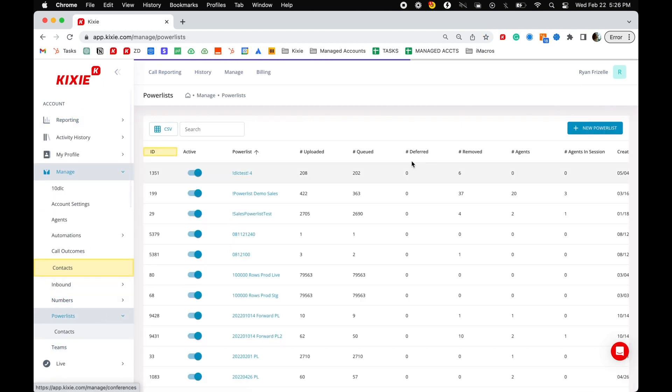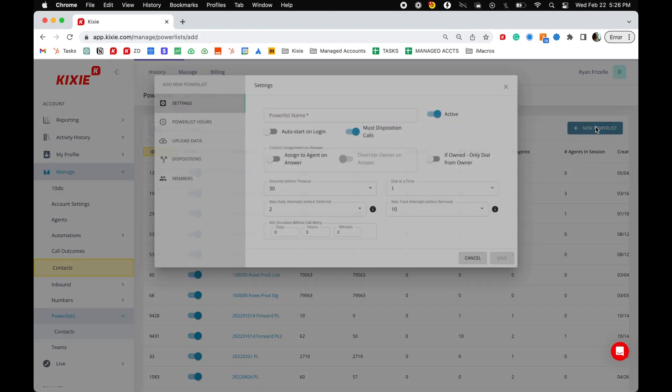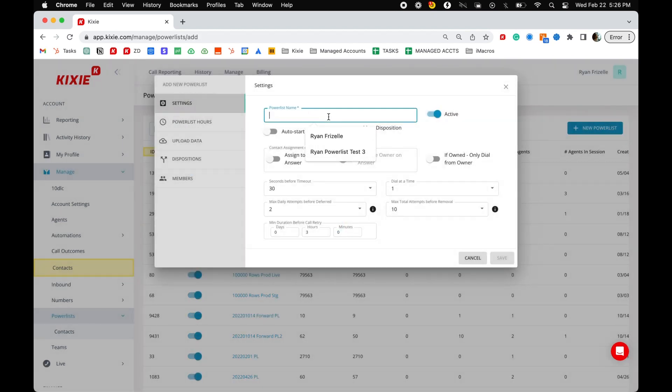Next, click new power list in the top right corner. First, give your power list a name.